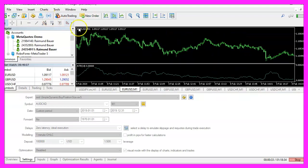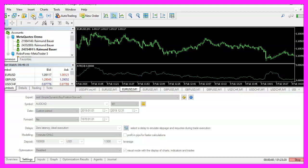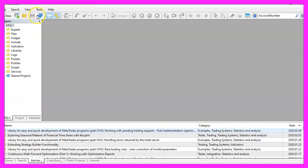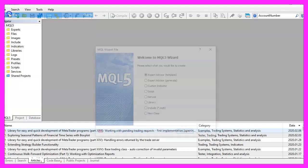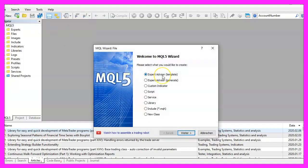To get started, please click on the little button here or press F4 on your keyboard. Now you should see the MetaEditor window. Click on File, New File, Expert Advisor from Template, Continue.